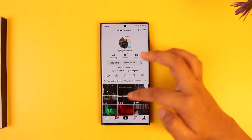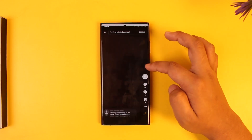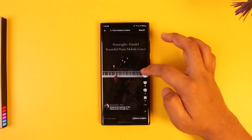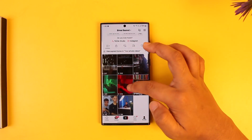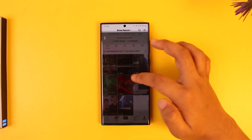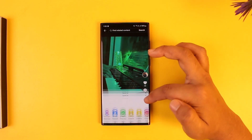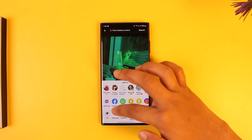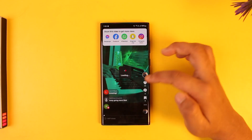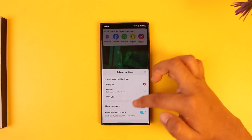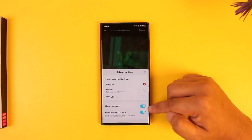If there is a certain video where you have disabled comments, you can always tap the three dots option on that video. You will see a couple of options — choose privacy settings right here, and you will see 'allow comments'.